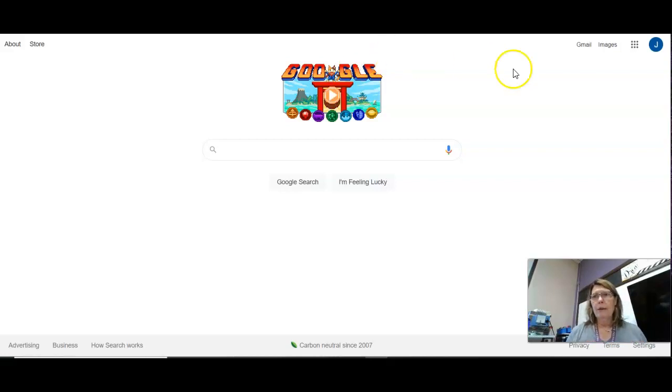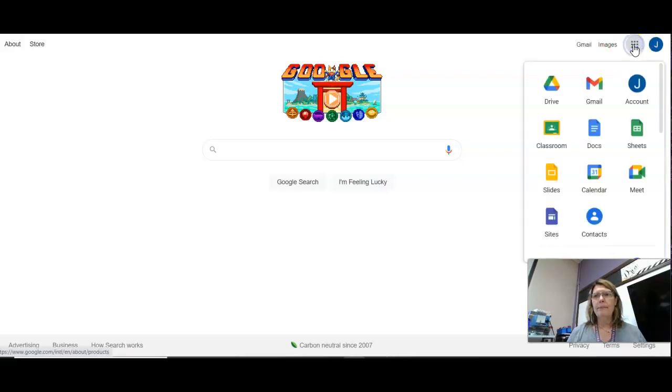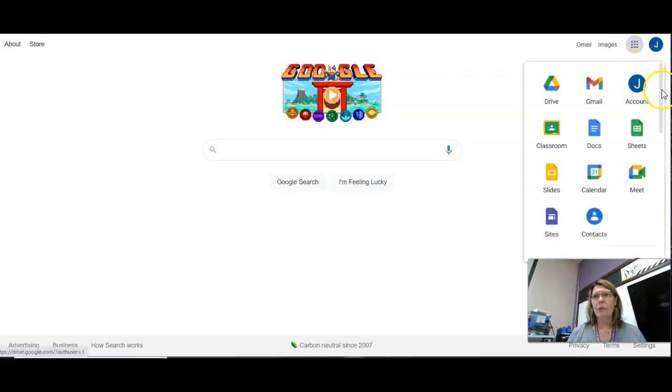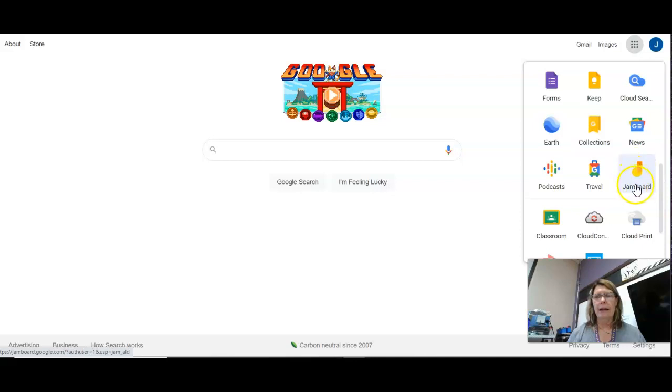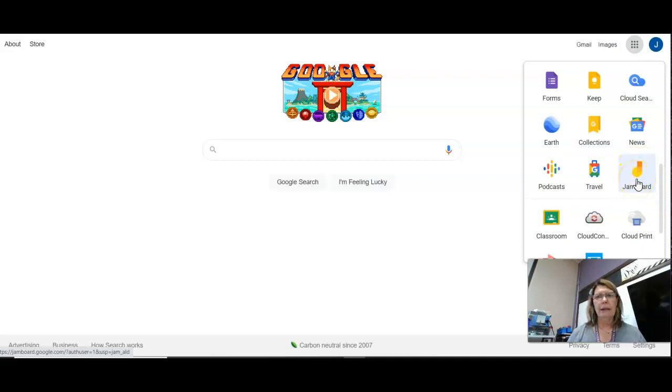So we get up here on where we have these nine dots, click on them, and then scroll down until you find this icon here. It says Jamboard and click on it.